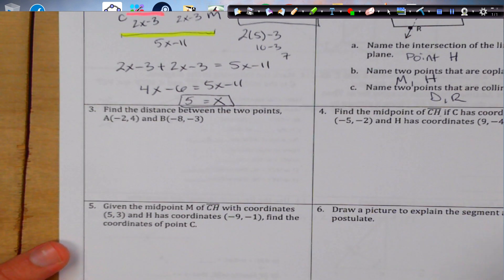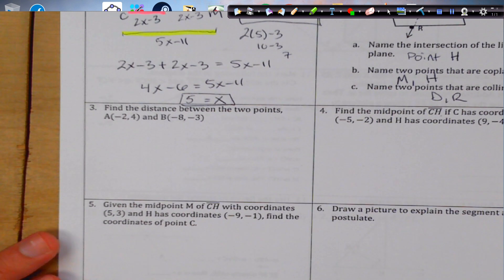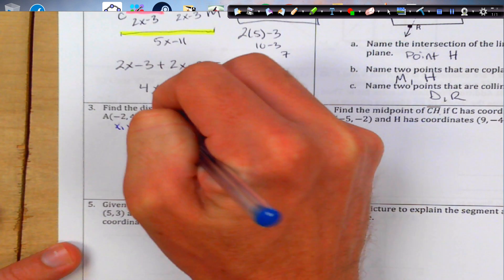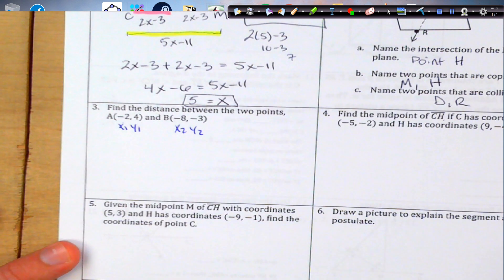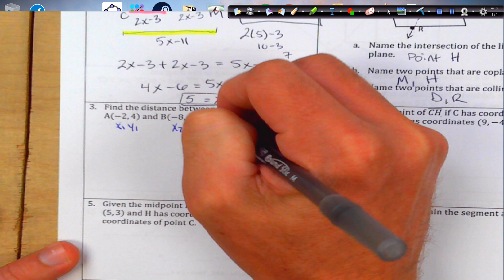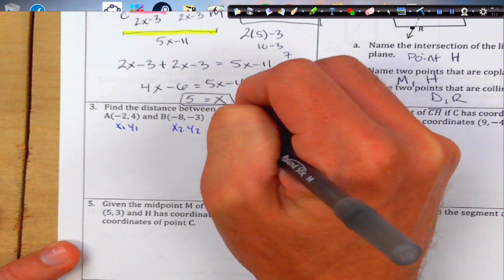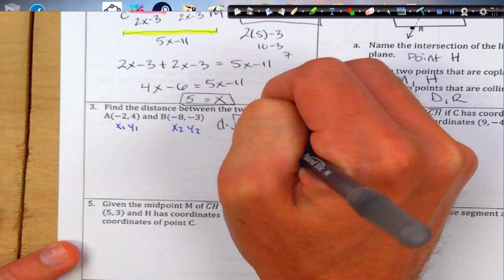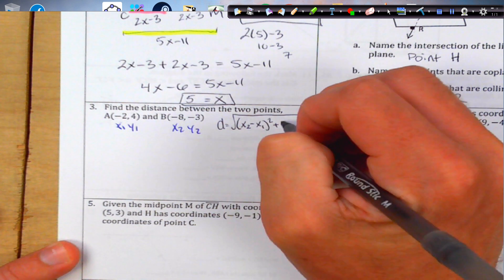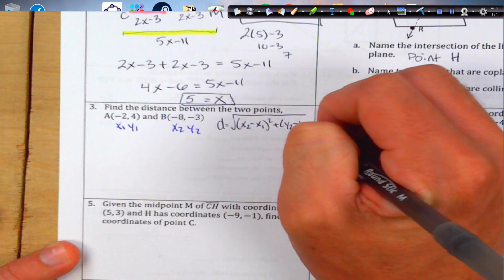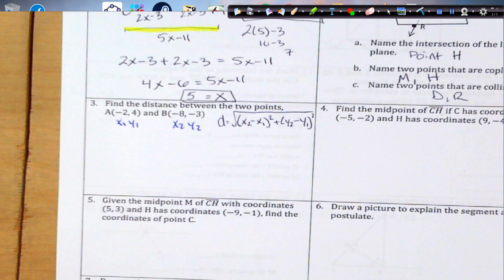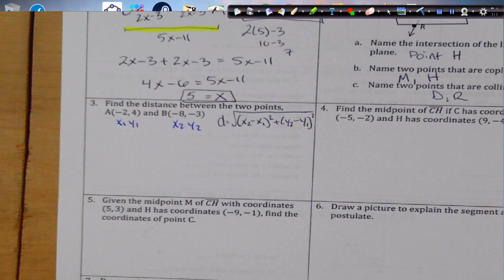The distance between two points: first, label x₁, y₁, x₂, y₂, then write the distance formula. Distance is found by subtracting the x-values and subtracting the y-values, then squaring each difference. Let's plug in and solve.